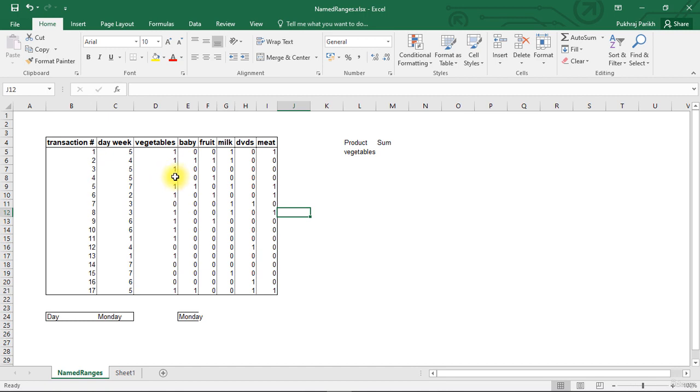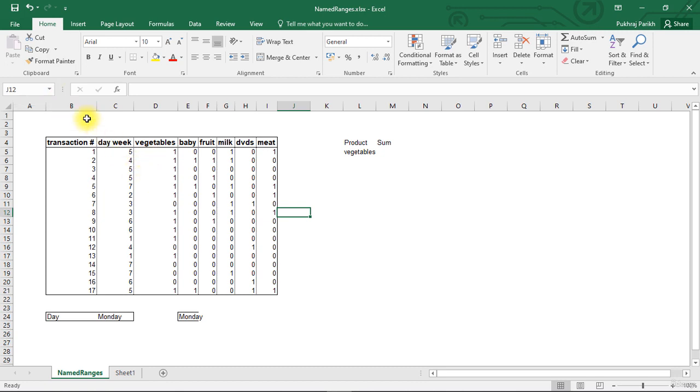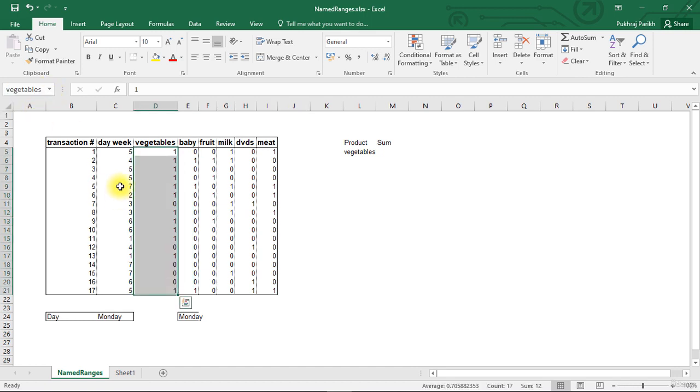There are two reasons why we assign name to a range. One is if you want to come back to this range multiple times to look at it, we can do this using this named range. The point is when we assign a name to this range, that name can be seen in the drop box here. So whenever I click on vegetables here, the entire range will be highlighted.